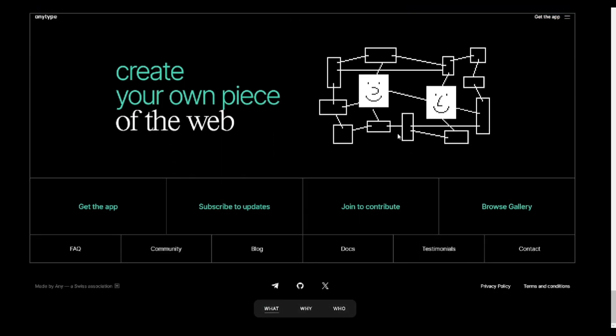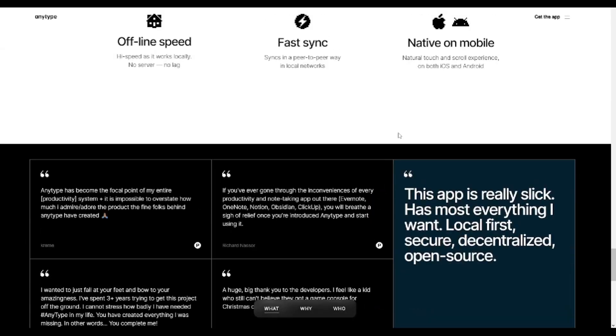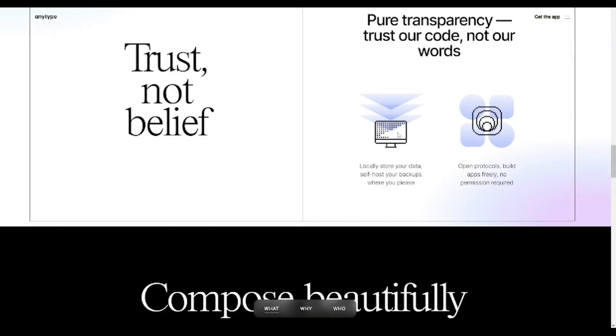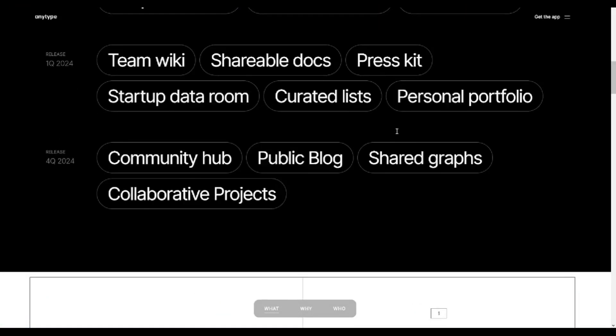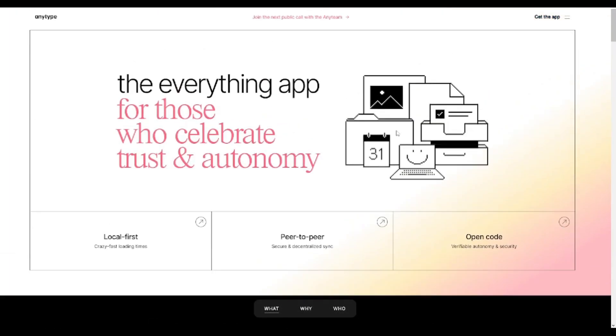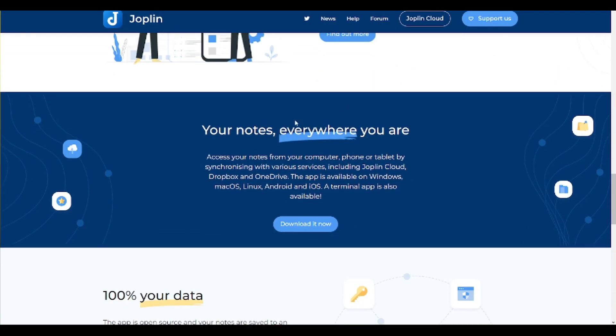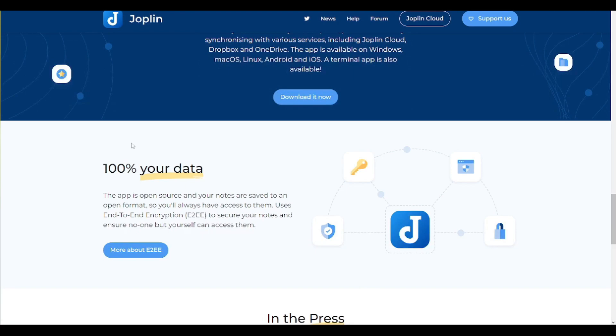Users can customize objects and fields similar to Notion and utilize relations for organizing information efficiently. On the other hand, Joplin offers a rich text editor and Markdown support for creating and organizing notes.